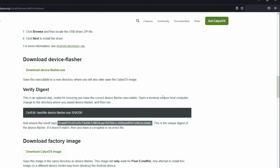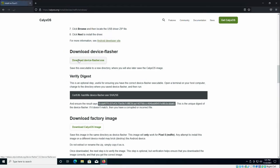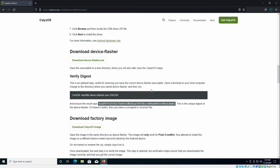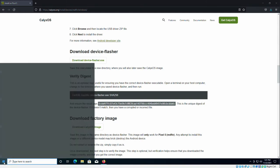And now the next part in this process is to download device flasher. So download device flasher. It's a small file, should be quick. Click save file. This next part to verify the digest, this is optional. This just verifies the file is not corrupted and it does match the hash listed on calyxos.org. You can skip this part in the video if you want to, but I'm going to go ahead and demonstrate it.